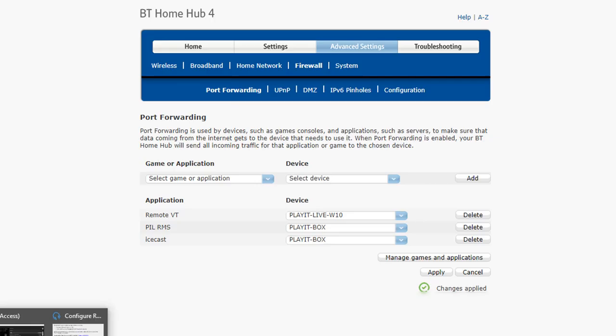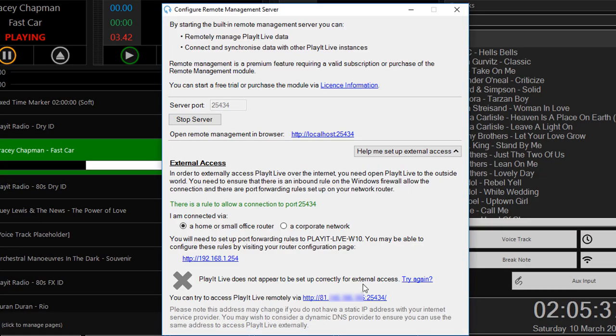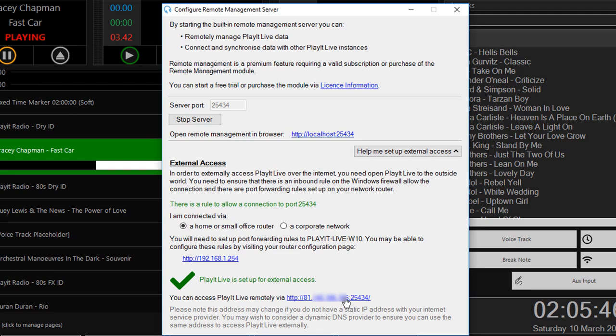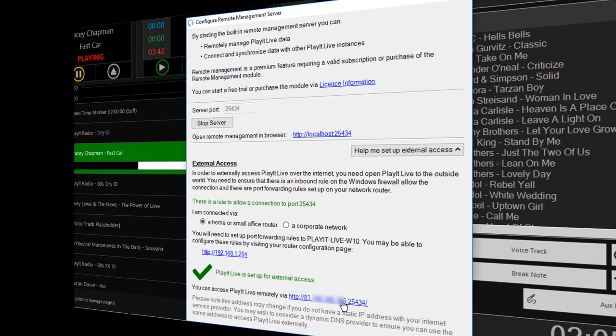Once that's done, I can go to Play It Live, click Try again just to check the connections, and it should tell me that I can now access Play It Live externally. It'll give me an IP address at the bottom of this screen. Take note of this because this is what we'll be using to connect to using Play It Voice Track for remote voice tracking. I'll pick this up tomorrow for a remote voice tracking session from Play It Live using the IP and port that we've configured on Play It Live.